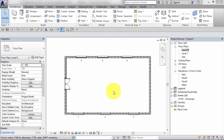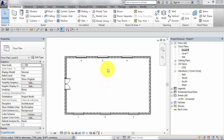In this unit we're going to take a look at view scales. Before we get into the detail, I just want to start with a very important concept: everything that you model and detail in Revit is always done at full size or full scale, one-to-one.